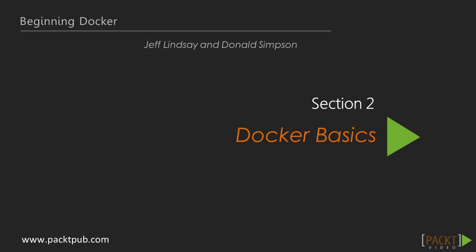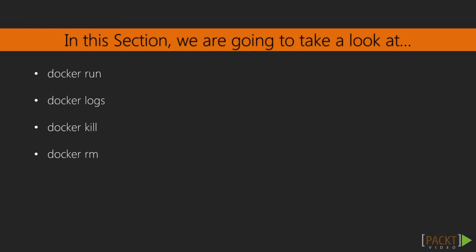In the previous section, we set up Docker in Vagrant VM, compared the containers with virtual machines and took a look at how Docker and containers work. In this section, we are going to familiarize ourselves with basic Docker commands and workflow.